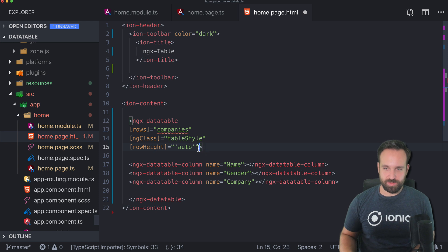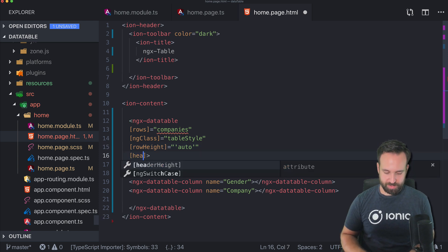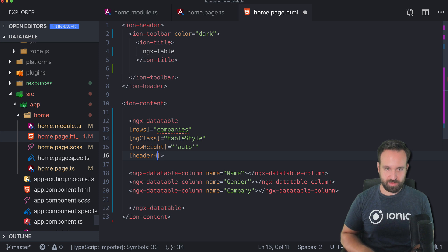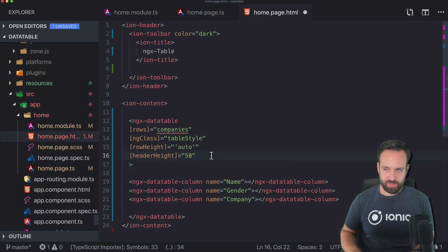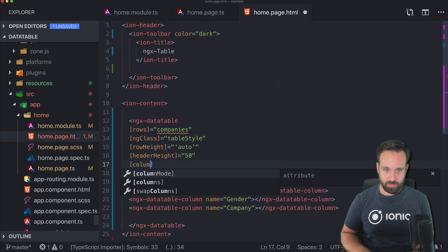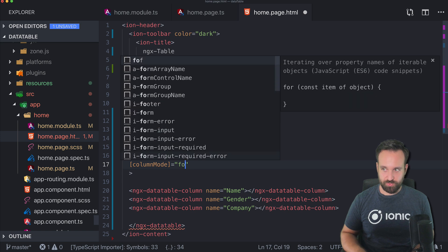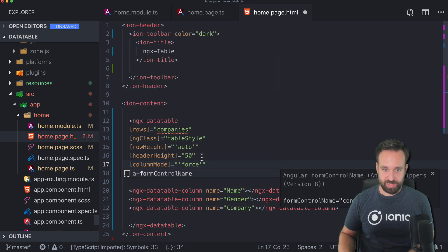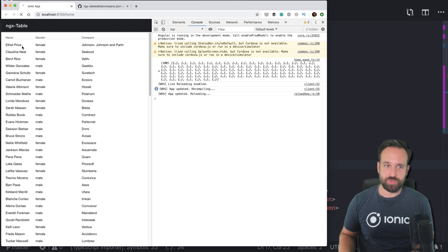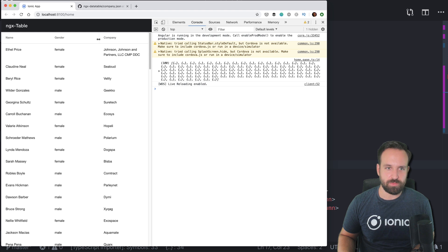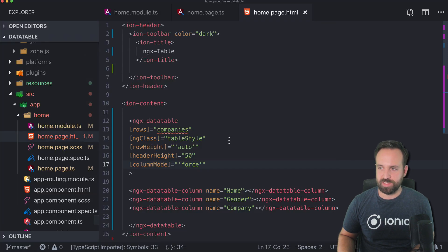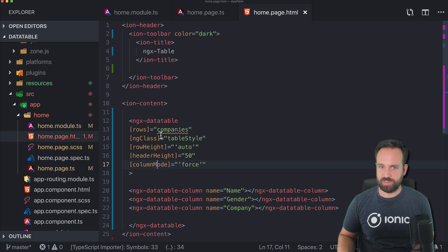Remember, if you use brackets you also have to supply an object, so there's an additional string wrapper. Then set headerHeight to 50. We can also set columnMode to force — but make sure it's a string value. With force mode, you're normally not allowed to manually resize columns. The rows now have the right height and the header has a custom height.